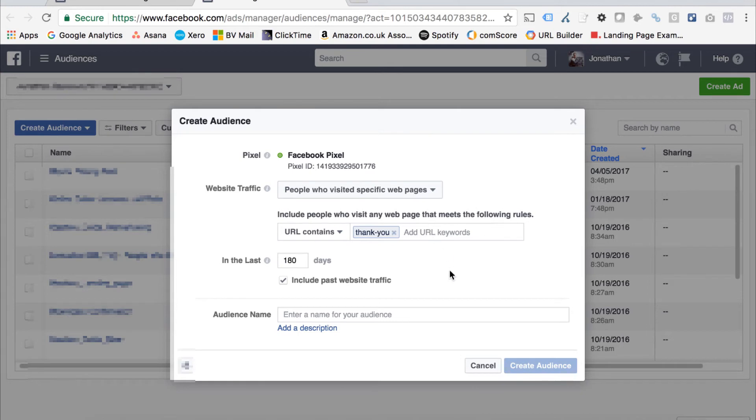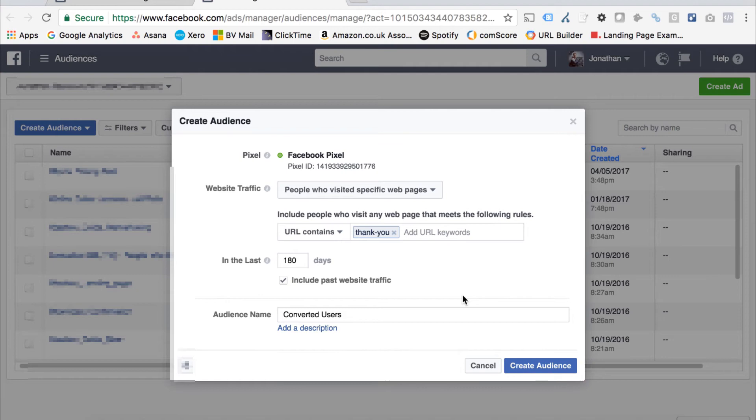If I really want to capture as many people as I can, I'll set that to 180 days. Once I've saved that audience, I might save it as converted users, for example, and then I can just add that in as an exclusion to exclude anyone who's successfully converted on my website.